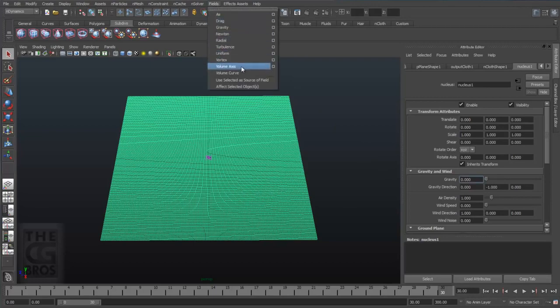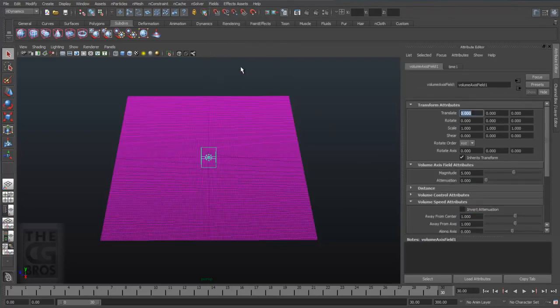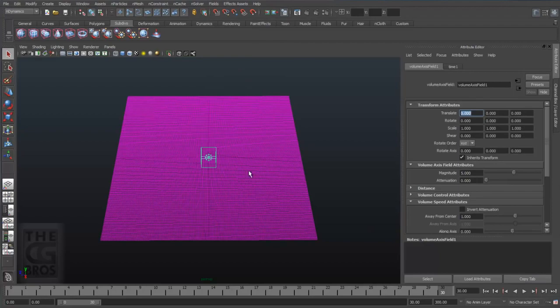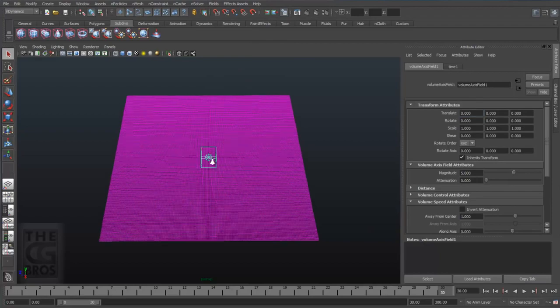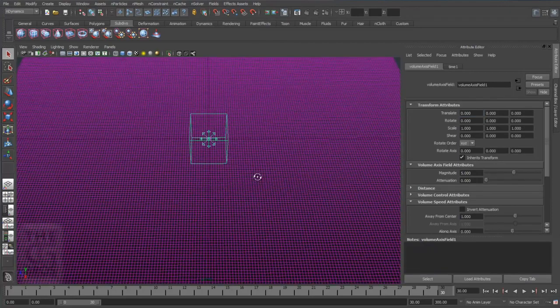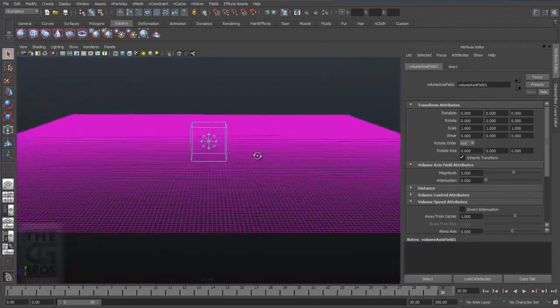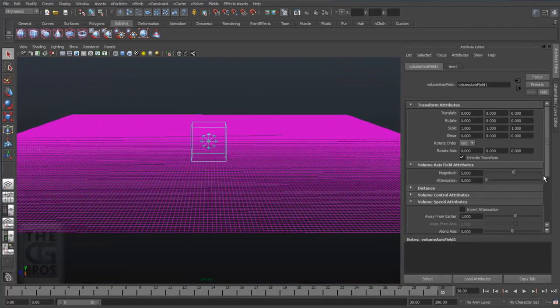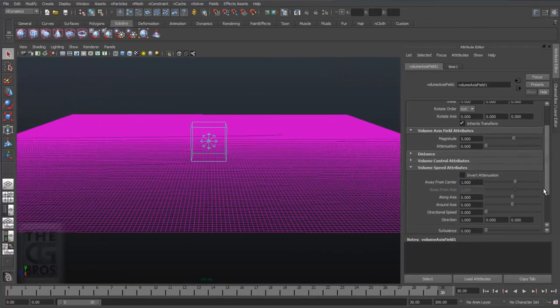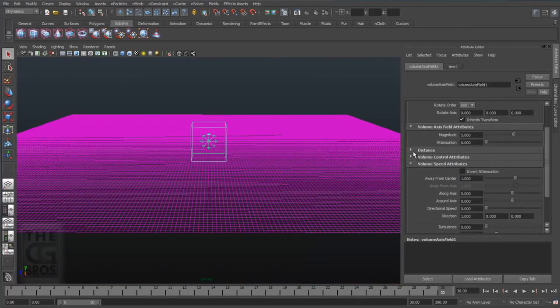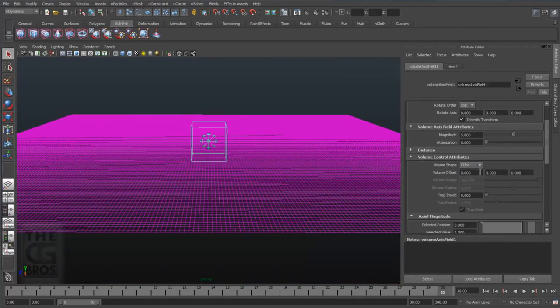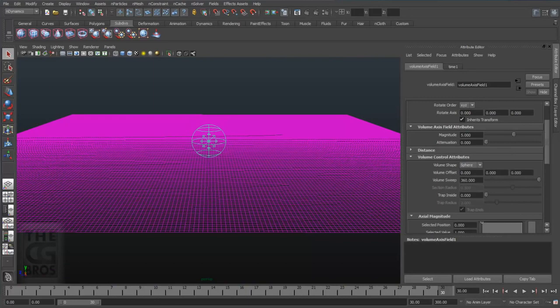So with our nCloth selected, come up to fields and create a volume field. Now we'll use it to influence the motion of the faces using directional and internal turbulence settings. Now I like using the volume axis fields because they're very efficient and it's like getting several fields for the price of one. And under the volume control attributes, let's go ahead and set the volume shape to sphere.